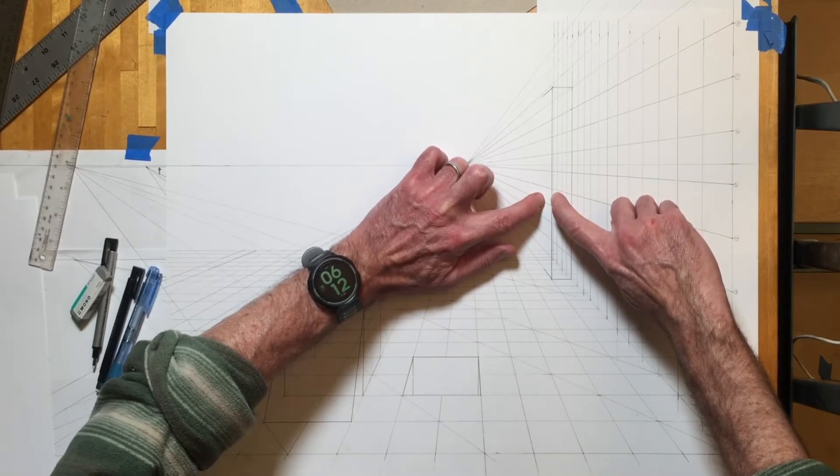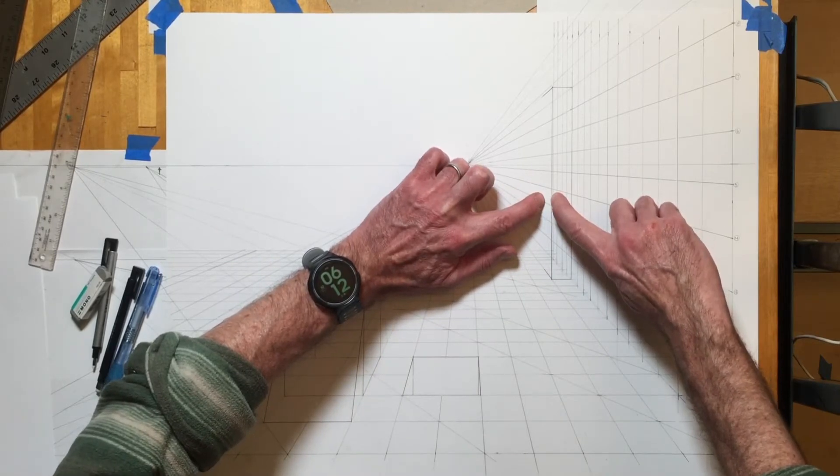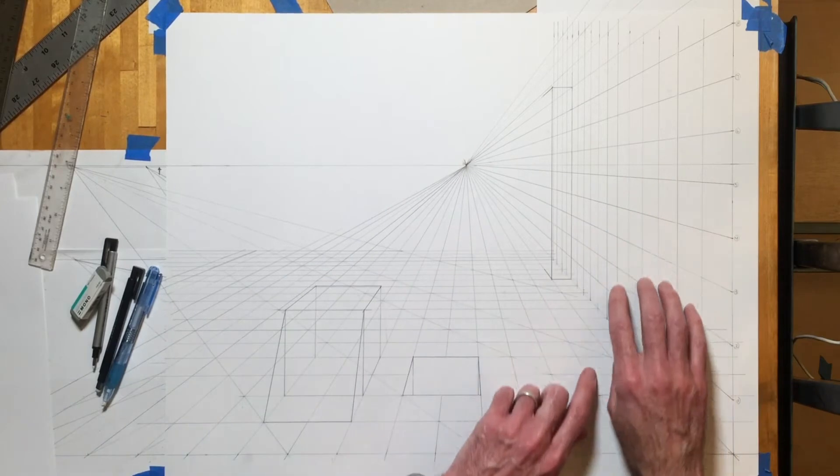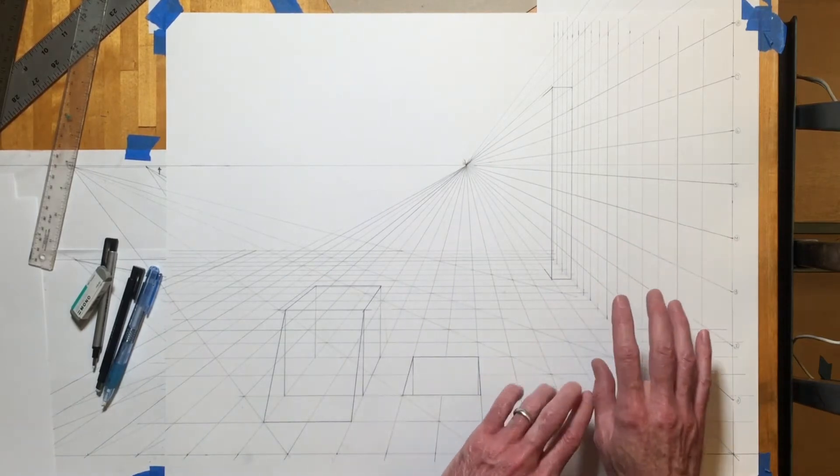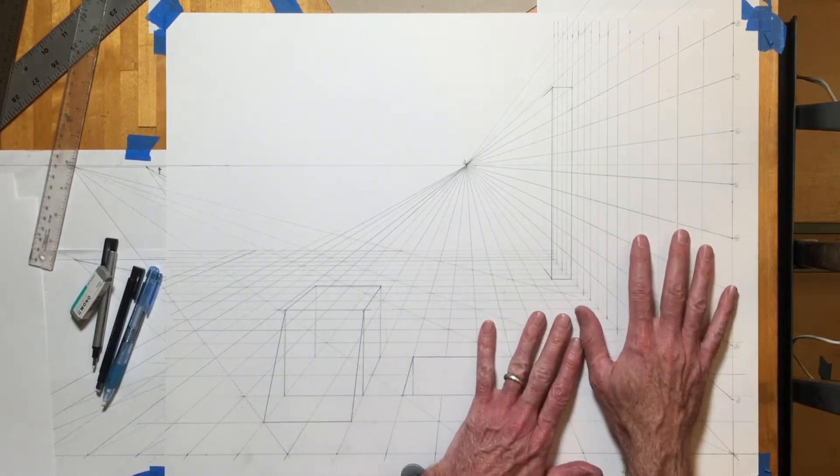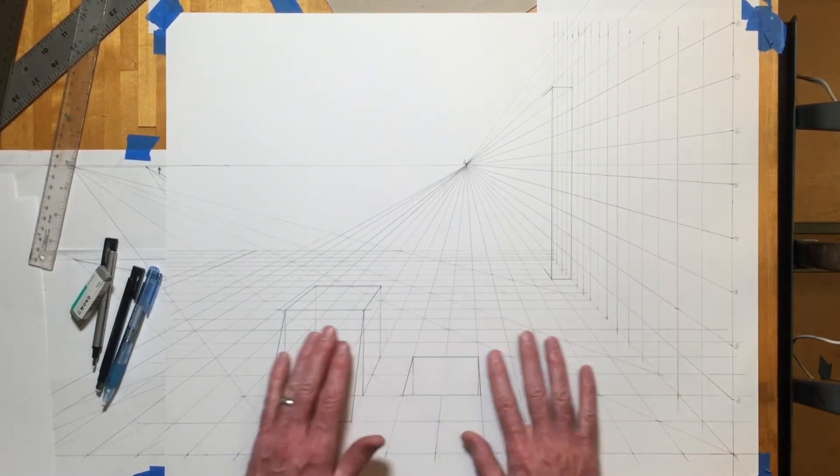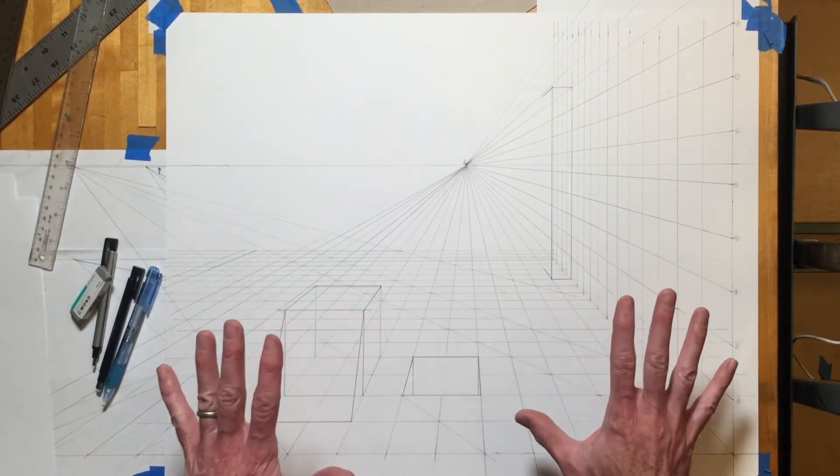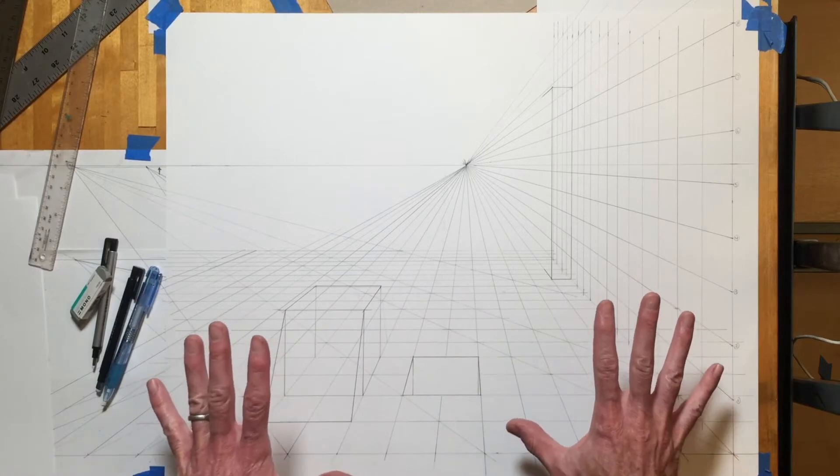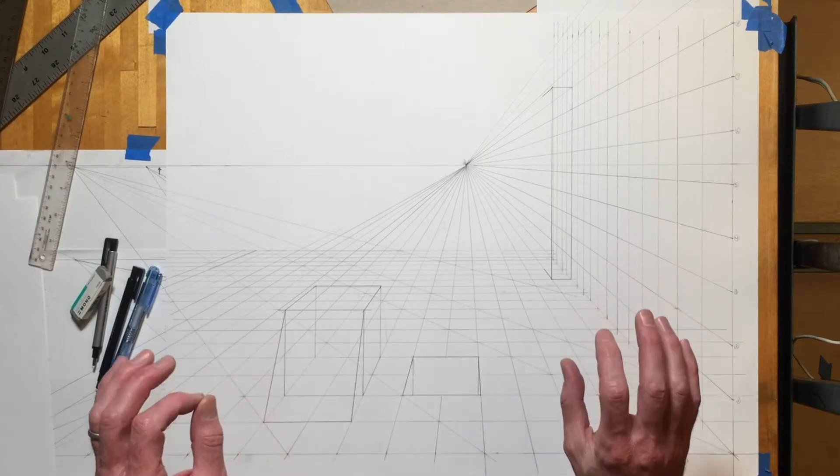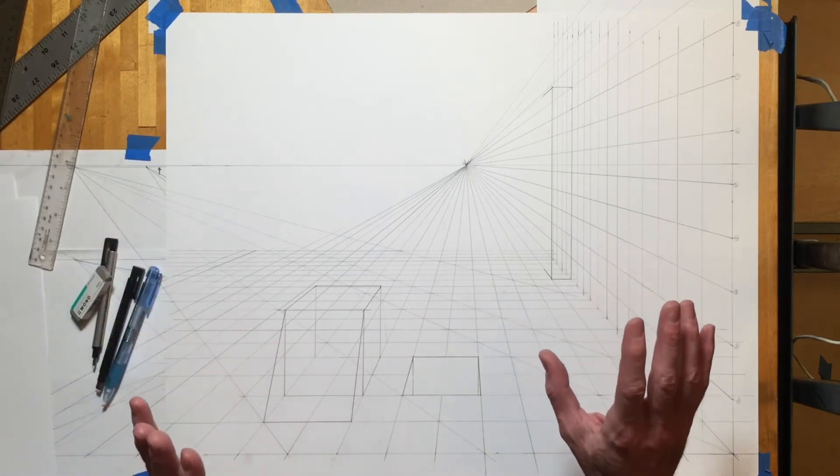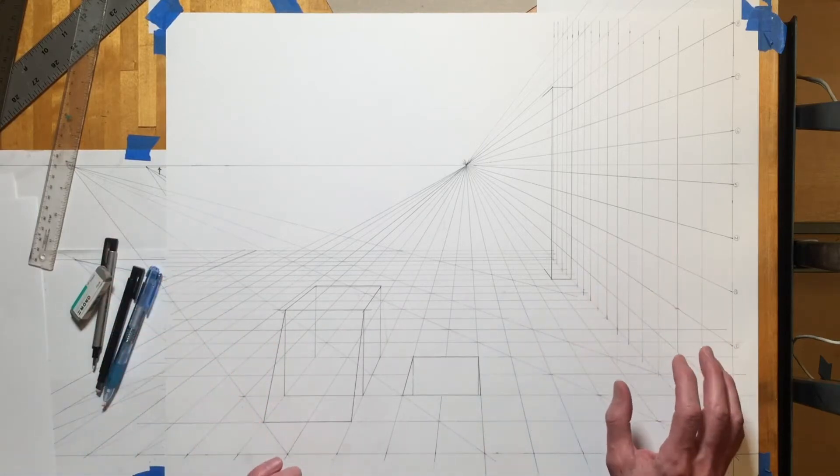That's what a perspective system like this gives you. It can give you a really convincing illusion of space based off size contrast.